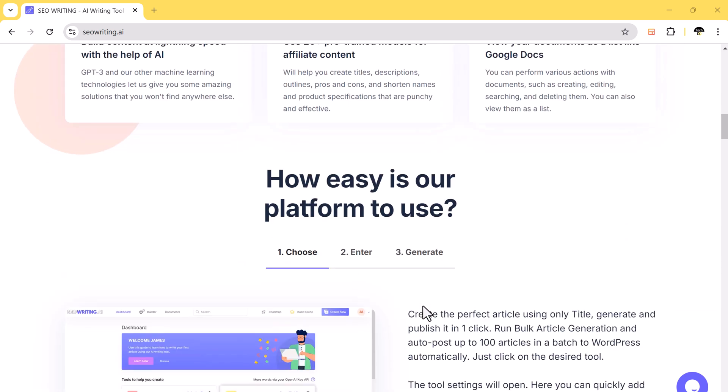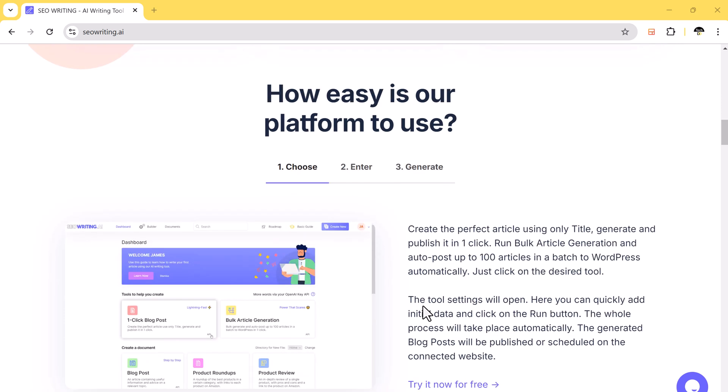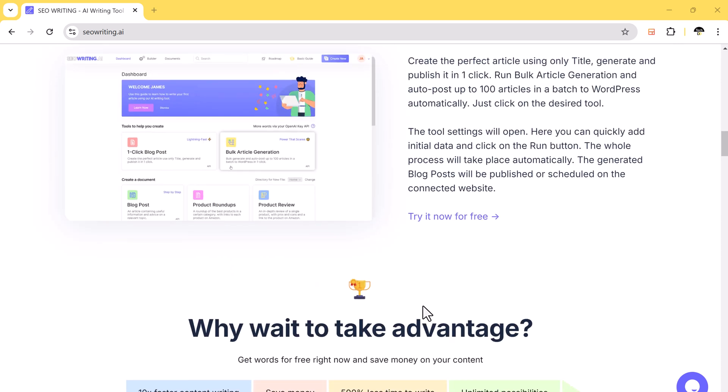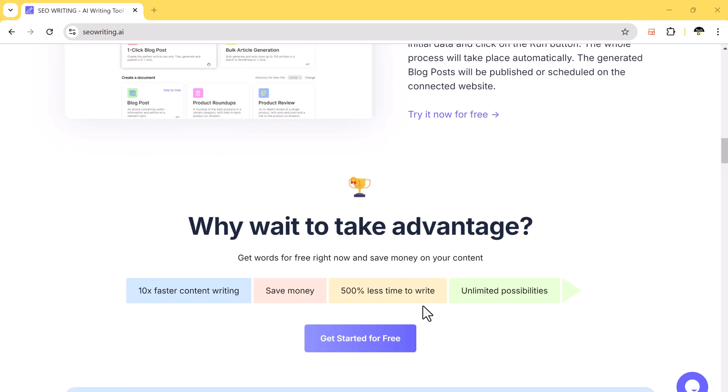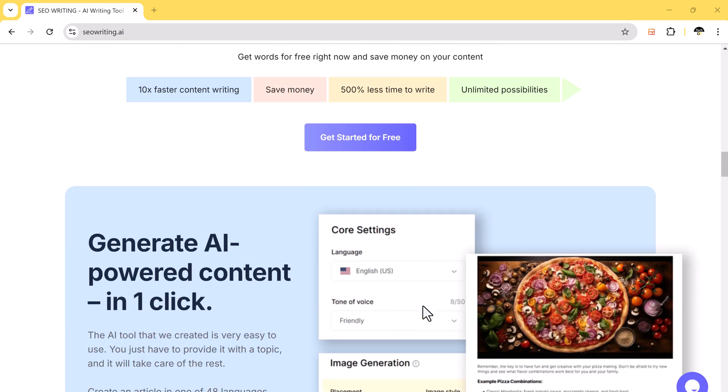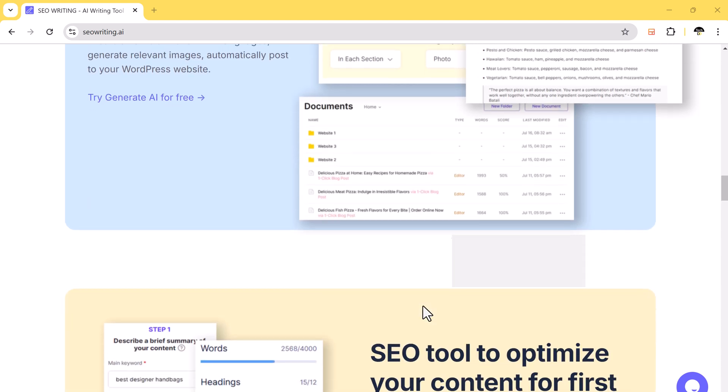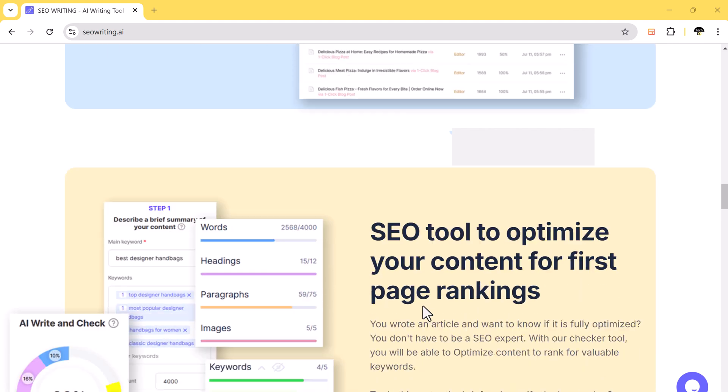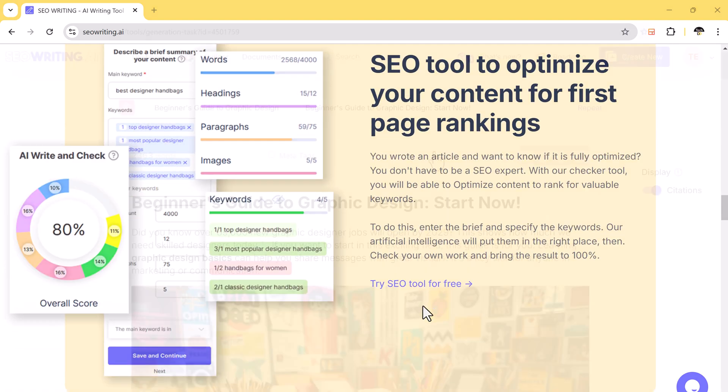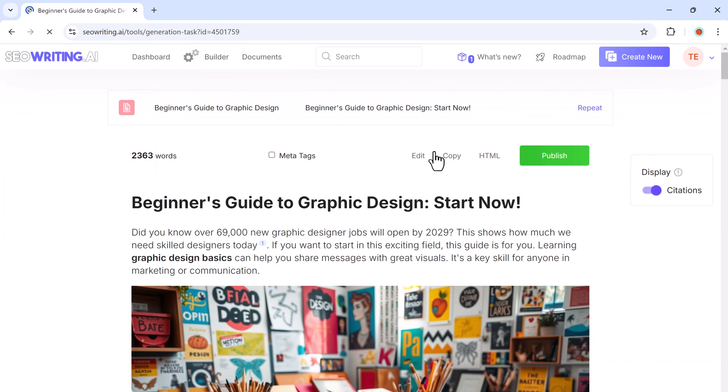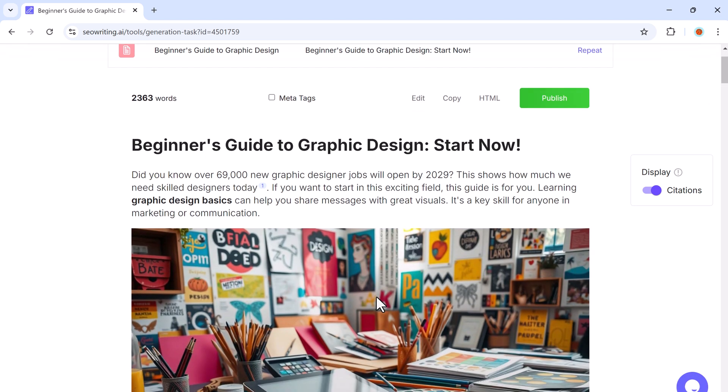If you are a blogger, content creator, or marketer, you know how time-consuming it is to create high-quality articles that rank well on search engines. You spend hours researching, drafting, and editing to get things perfect.